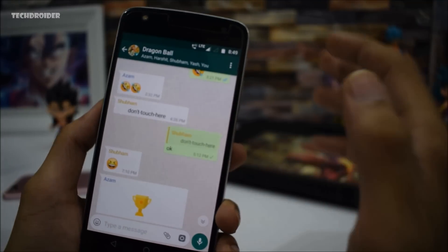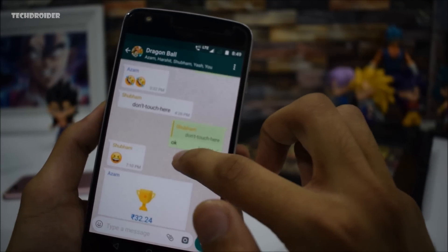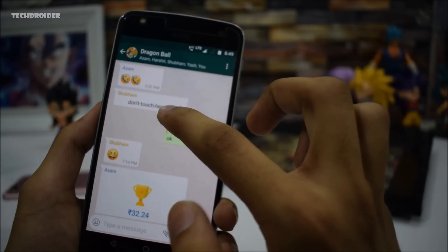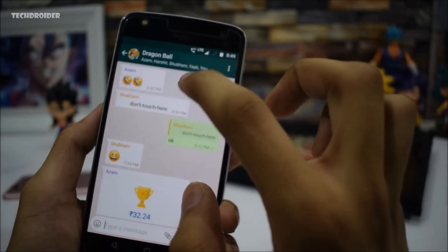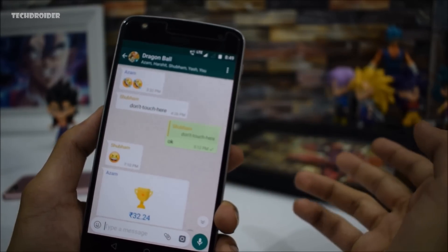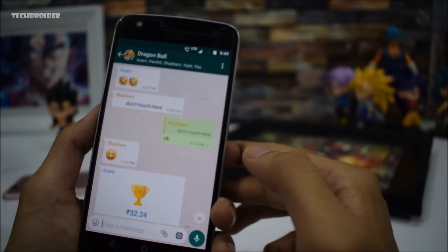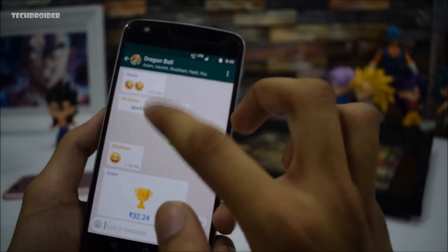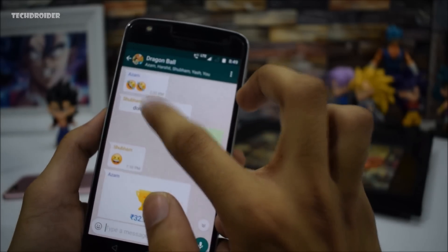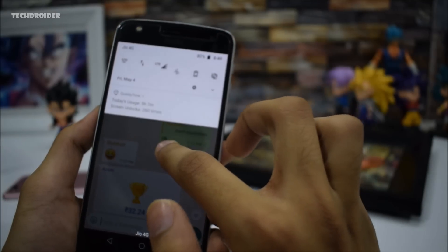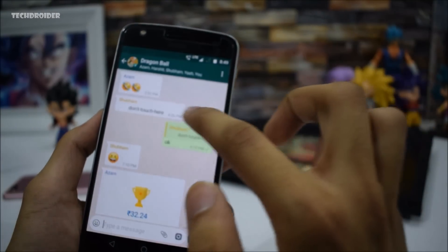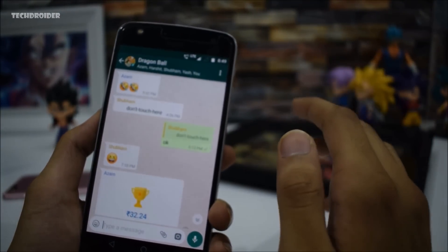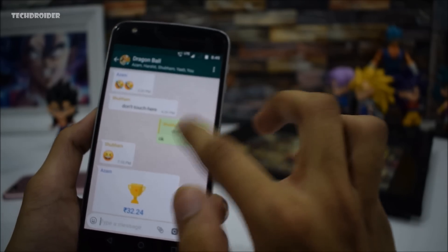Just a close look for you guys — everything is working perfectly right now. And as you can see, as soon as I touch 'don't touch here,' this thing just freezes. Nothing is working; you can access the notification panel but WhatsApp just freezes and this thing is dead right now.